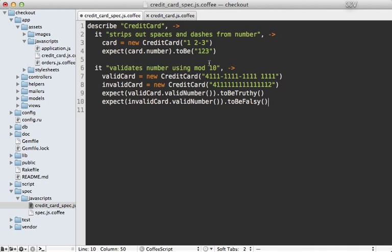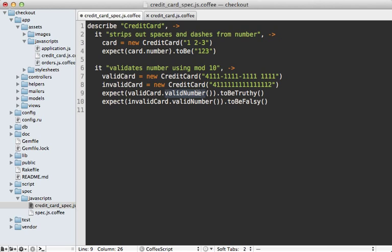I'm going to paste in the code for this just to speed things along. I make another it call and make sure that it validates the number using mod 10. I'm going to make a valid card number that passes mod 10 and an invalid one, and make a method call to validNumber that should be truthy for the valid one and falsy otherwise.